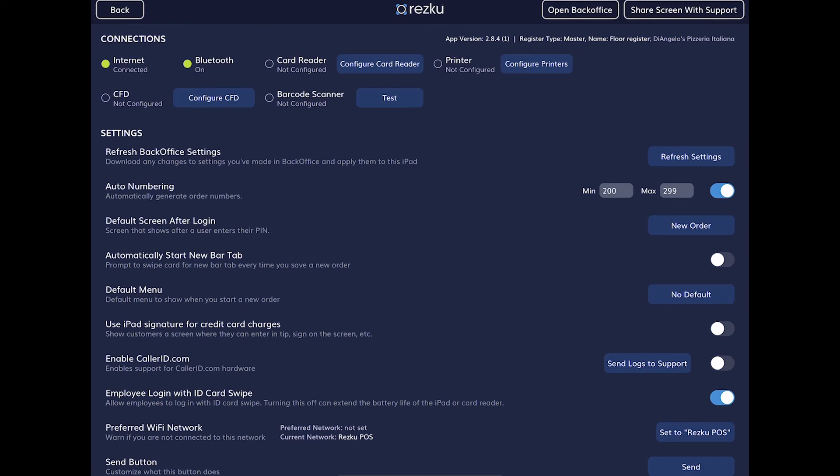The CFD is the customer facing display option. If you're using it, it would sit on the other side of the register so your customer can see their order as it's being built, and this is how you connect to that. There is also an optional barcode scanner accessory that you can use to ring up items that use a UPC barcode — if you're using that it should show connected here.